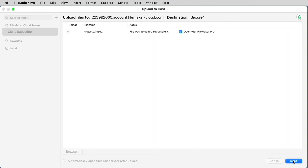After the upload is complete, you can either leave the Open with FileMaker Pro checkbox selected or not, depending on whether you want to open the file right away. Then hit Done.